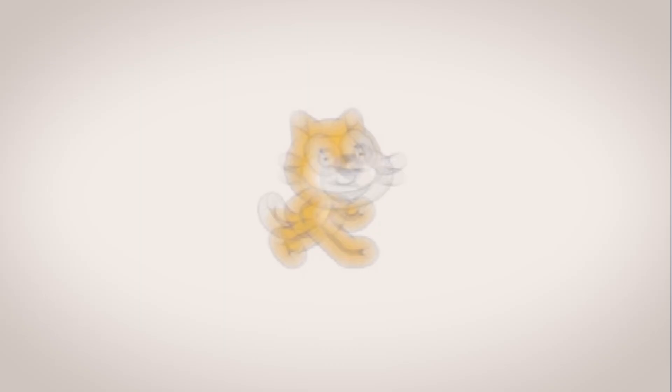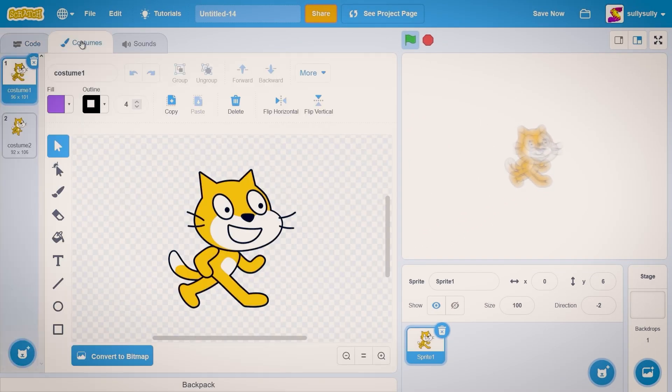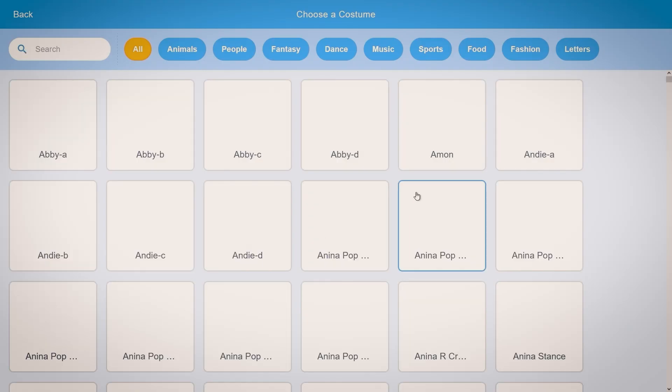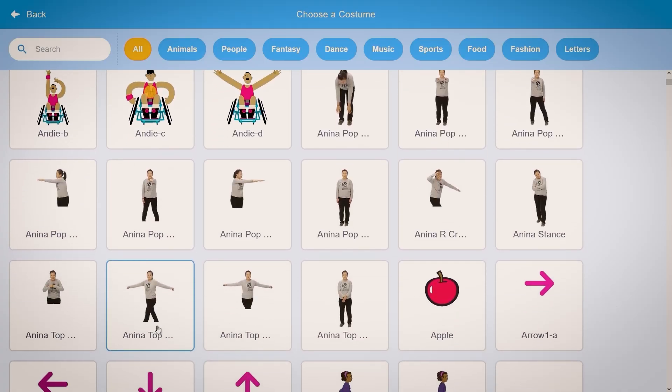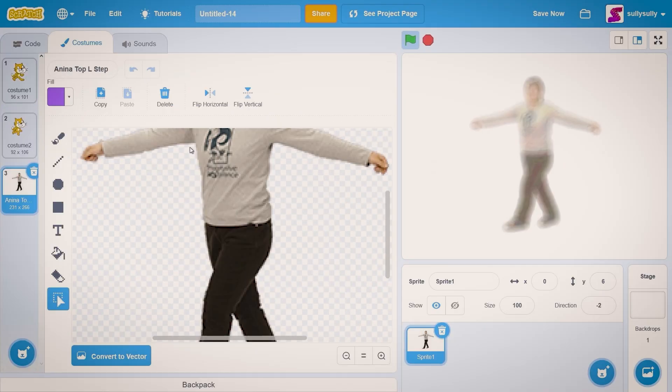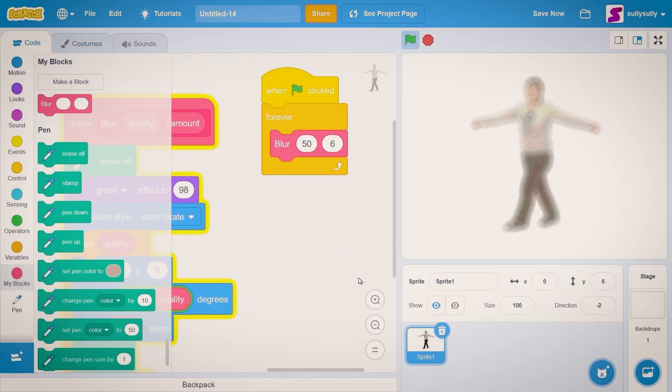And we can also use different costumes. So let's go to our costumes category. Let's choose a costume. I'm gonna go with Amina. Click on Amina. She has a lot of cool dance moves. So there we go. There goes Amina blurred. And what's really cool.